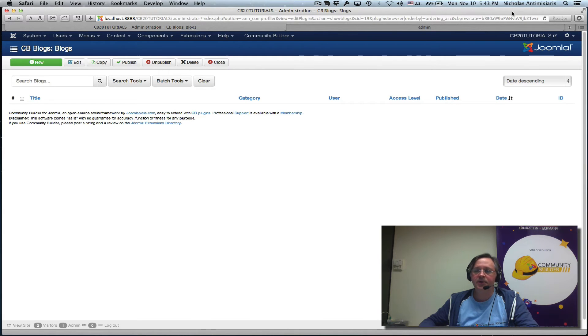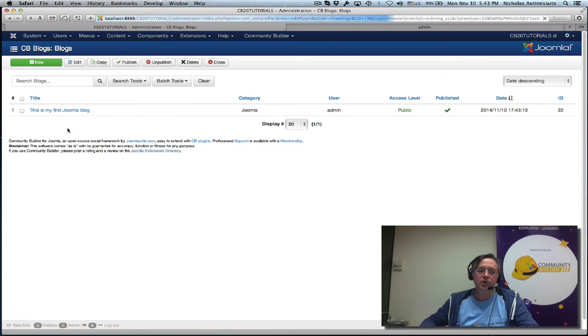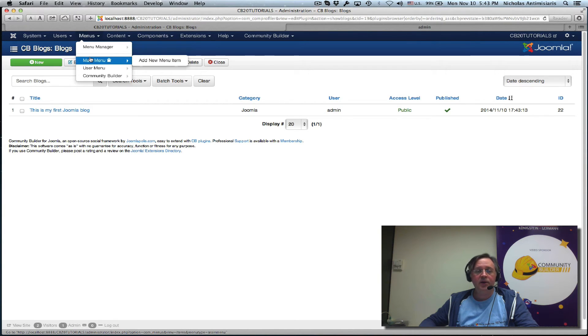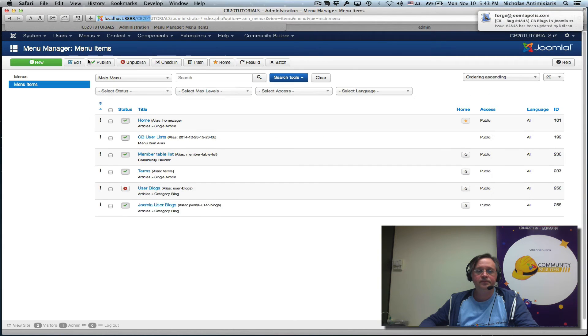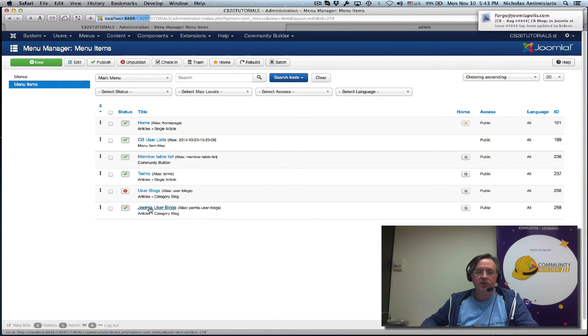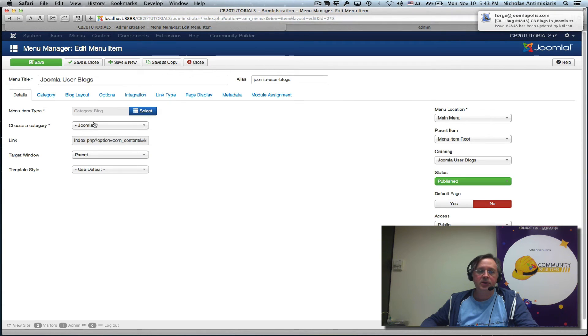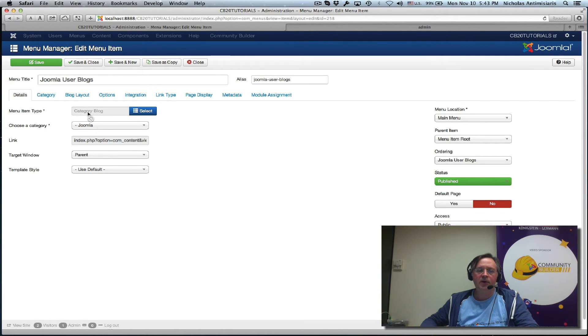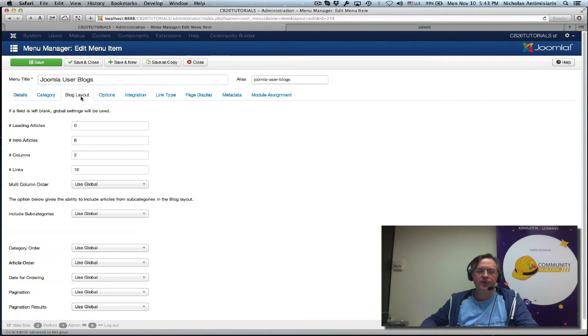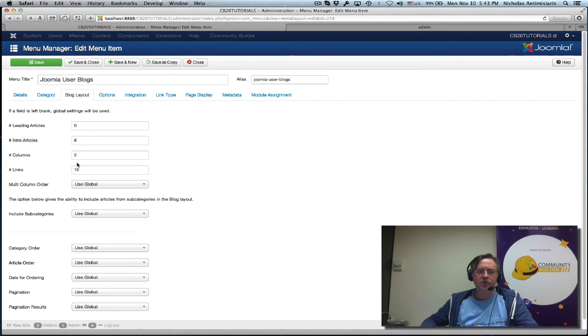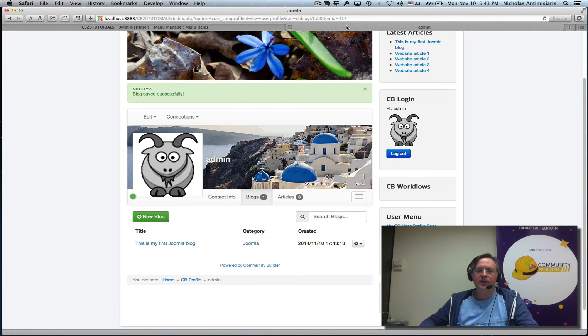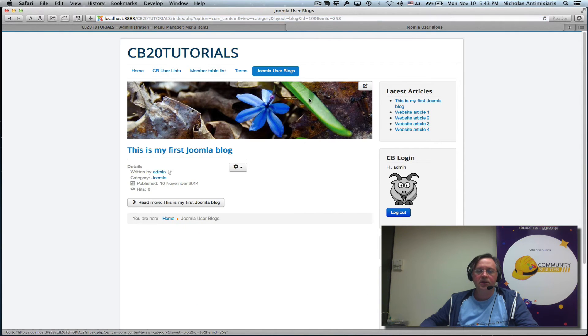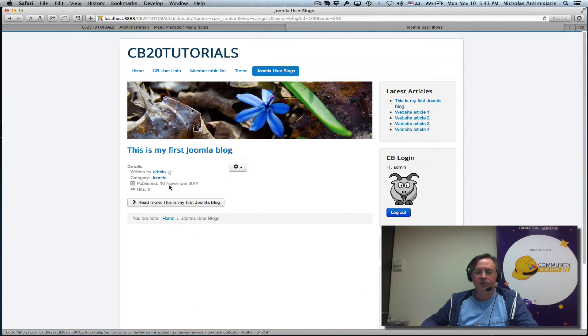It's called Joomla user blogs and it's basically a category blog link for the Joomla category. I've also configured a blog layout - no leading articles, six intros, two columns and so on. So if I go to the front end and click on this Joomla user blogs, I will see the first blog I created.